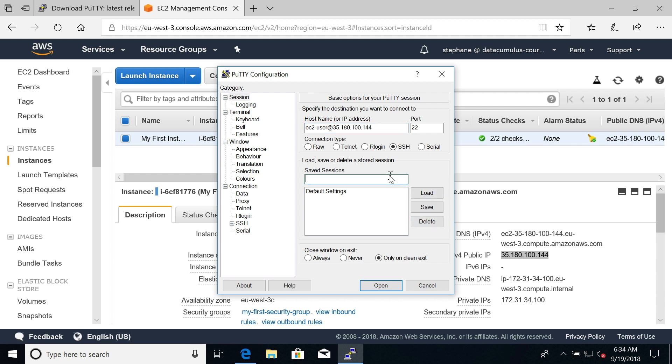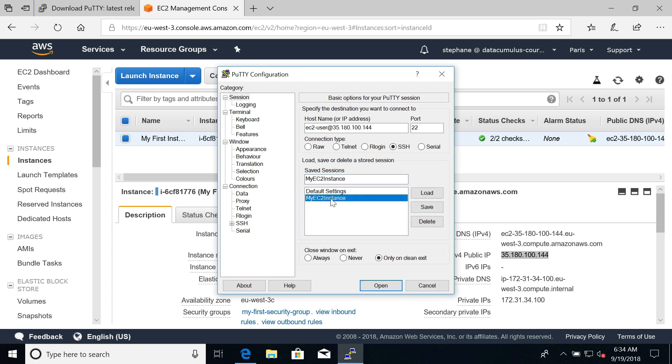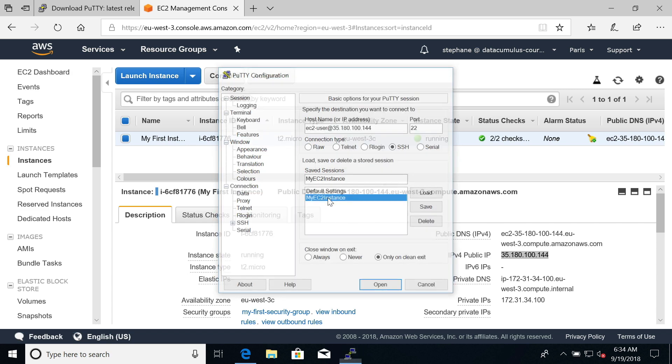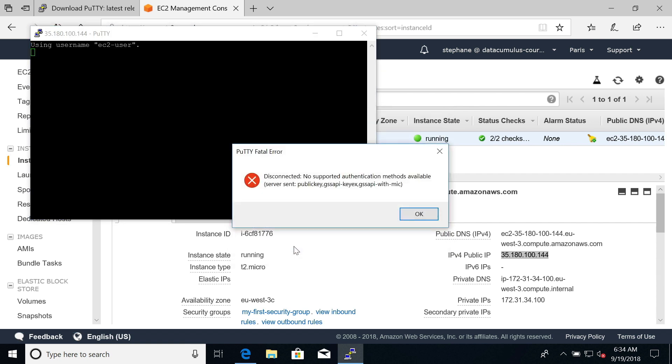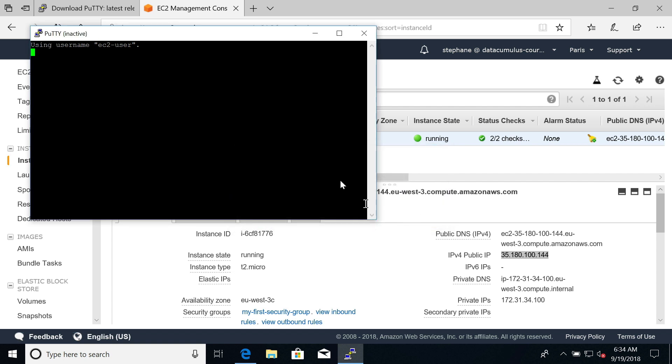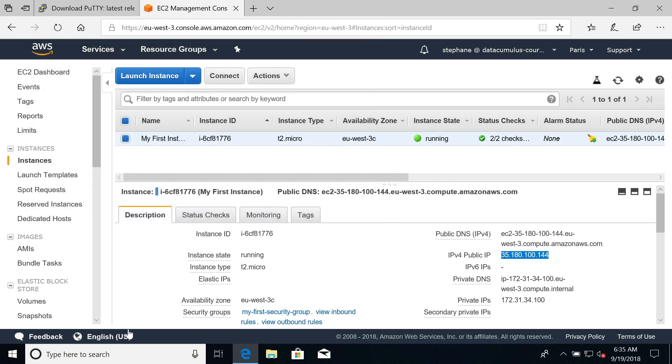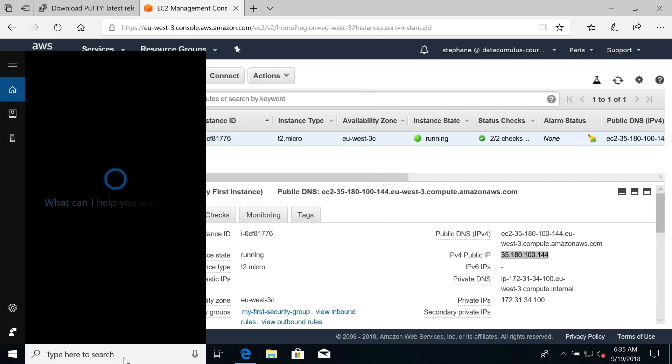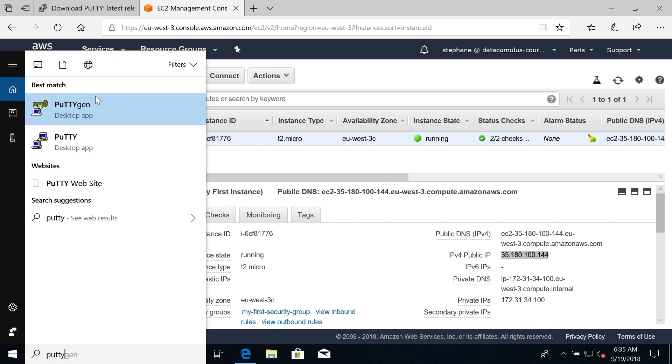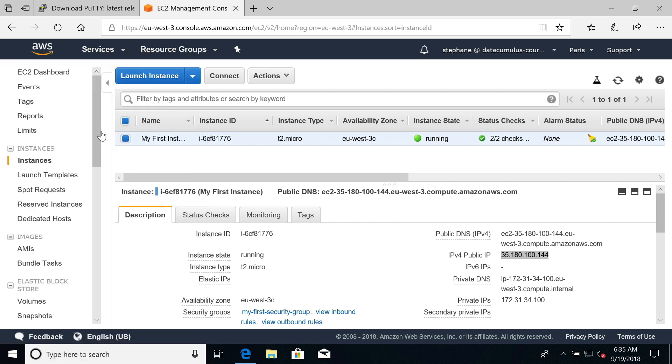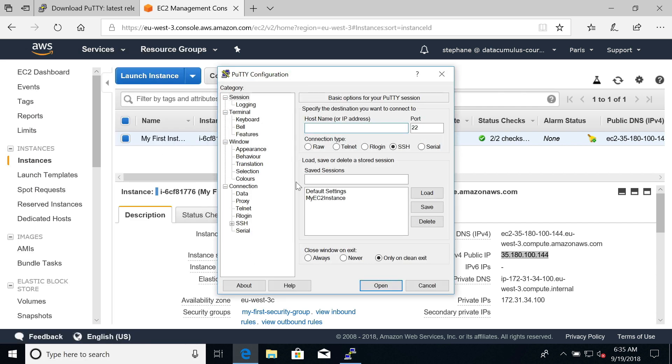We can go ahead and save this. I'll give it a name: my EC2 instance. We save it, but we're not done yet. Click on my EC2 instance and click yes. We get a little server host key is not caching the registry, and then we get an error saying no supported authentication method available because we haven't linked our private key file. If you get that error, you can close this. I like to show you errors before I show you how things work because these are errors you can have all along.